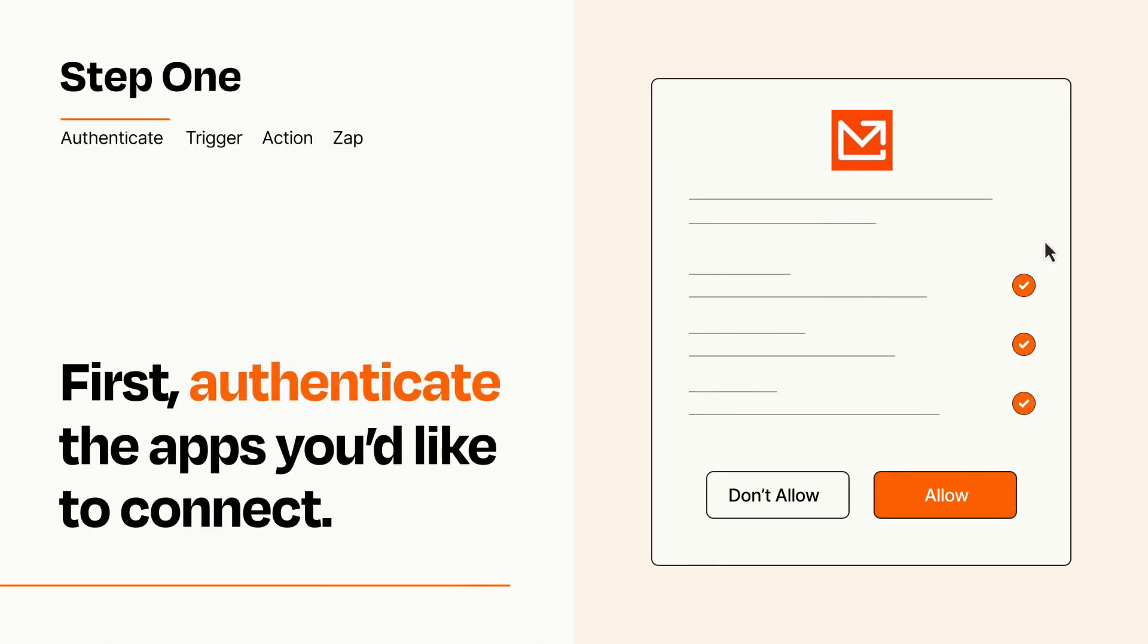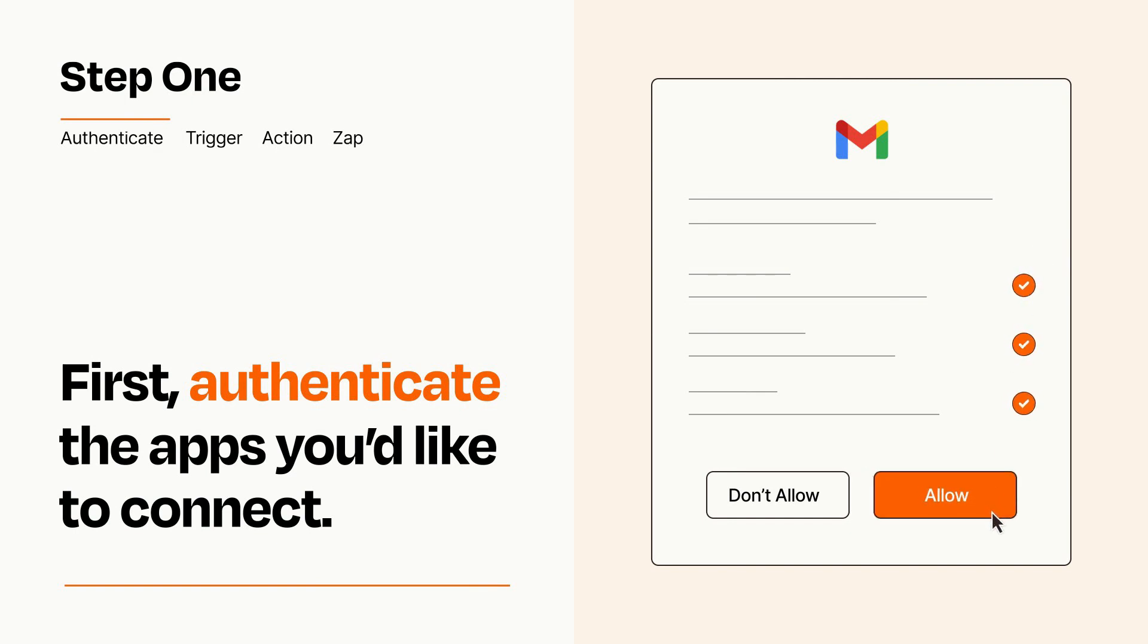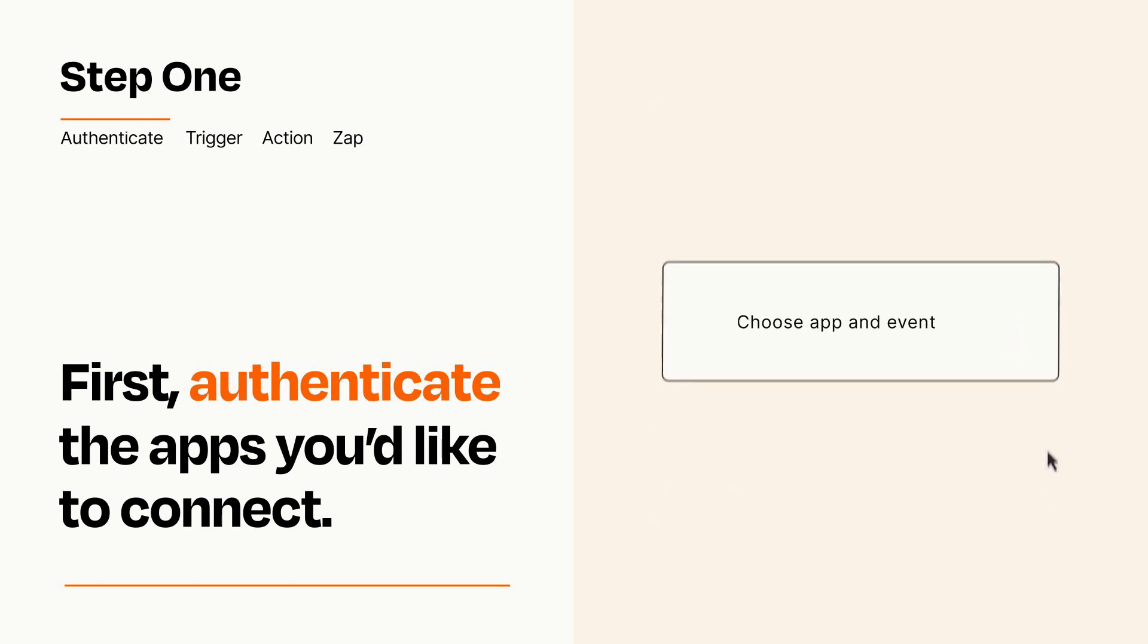To get started, you'll just need to authenticate your apps, which takes just a few seconds. Zapier meets industry standards for encryption when connecting with each of your apps.